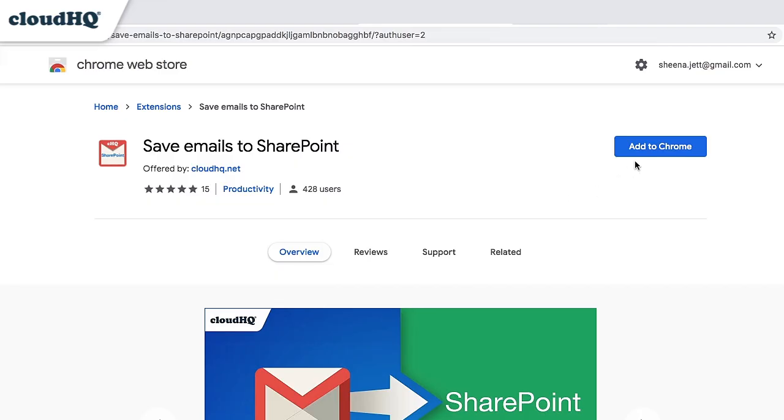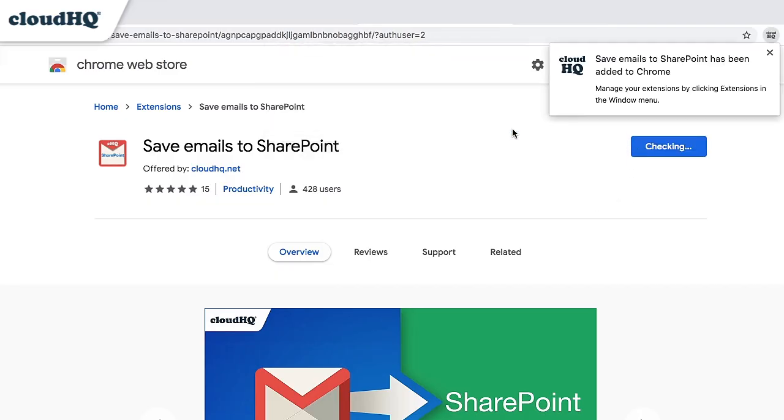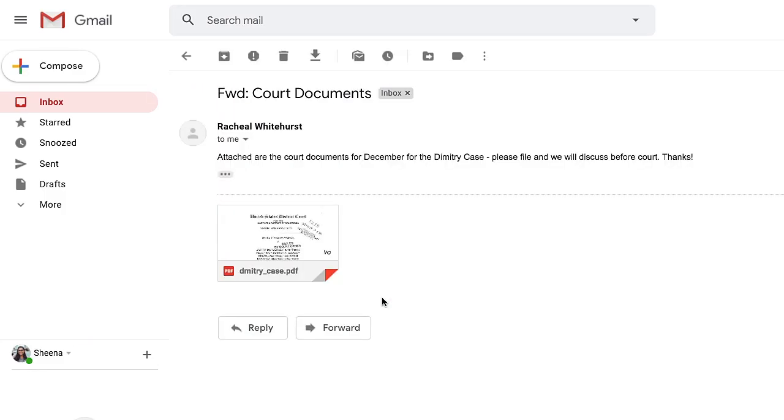After you install the extension from the Chrome Web Store, navigate to your Gmail inbox and open the email you want to save to SharePoint.